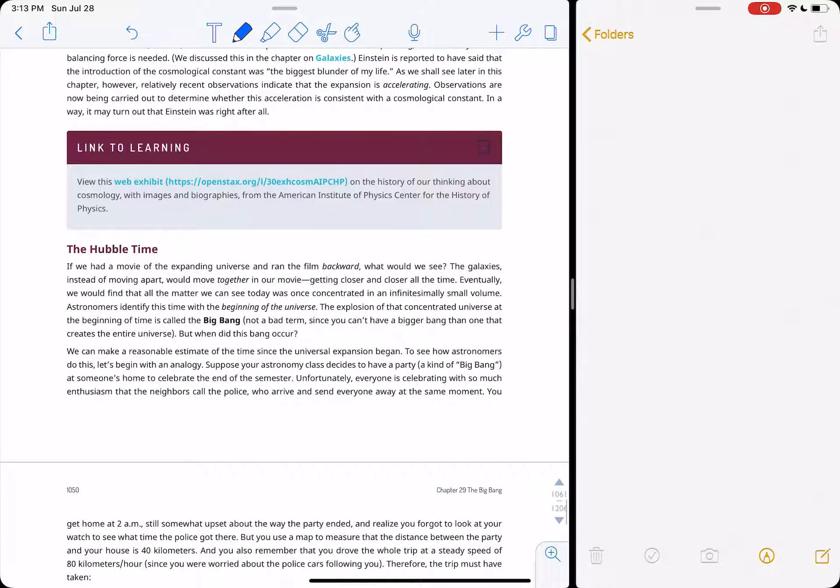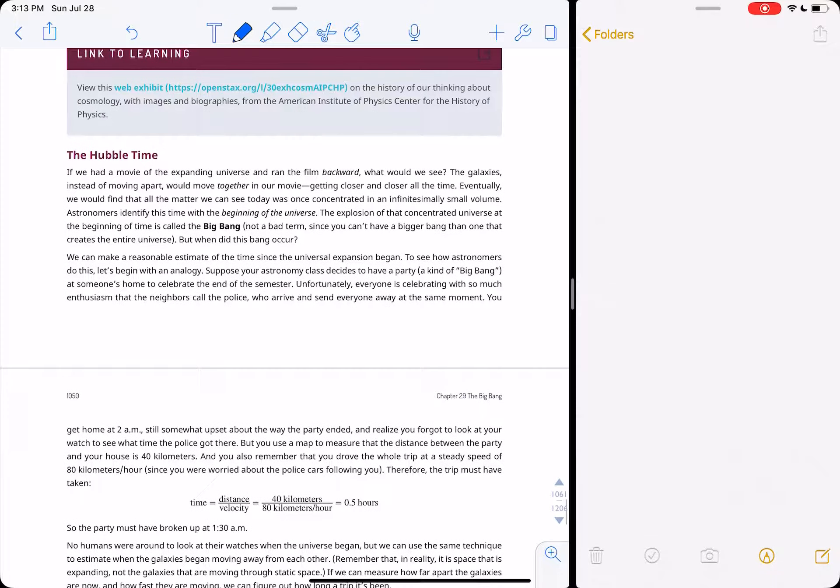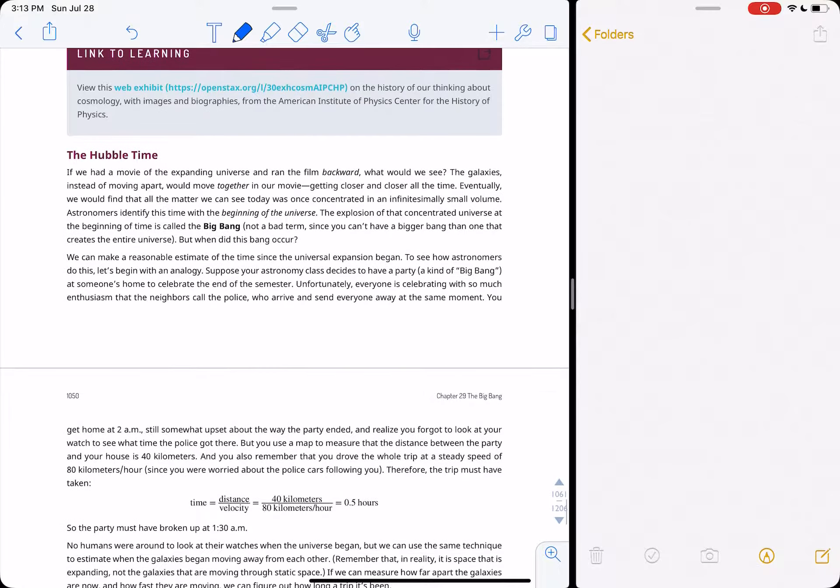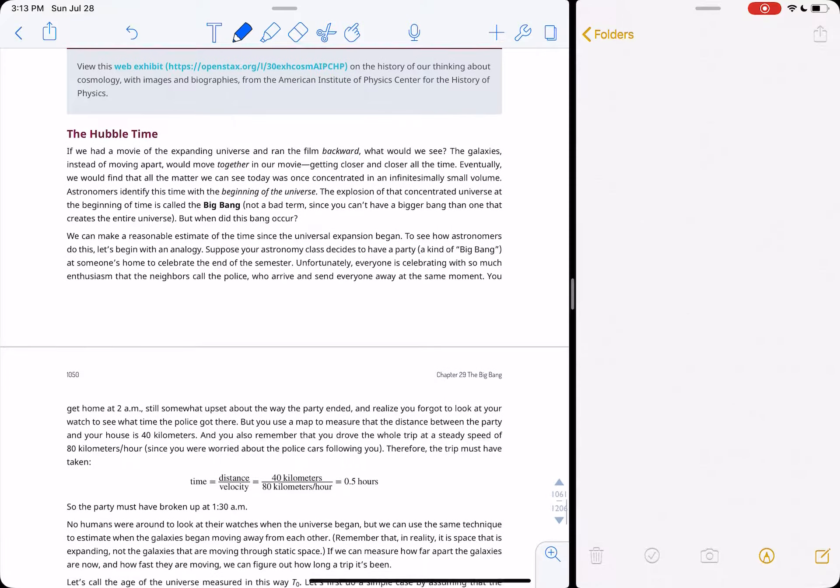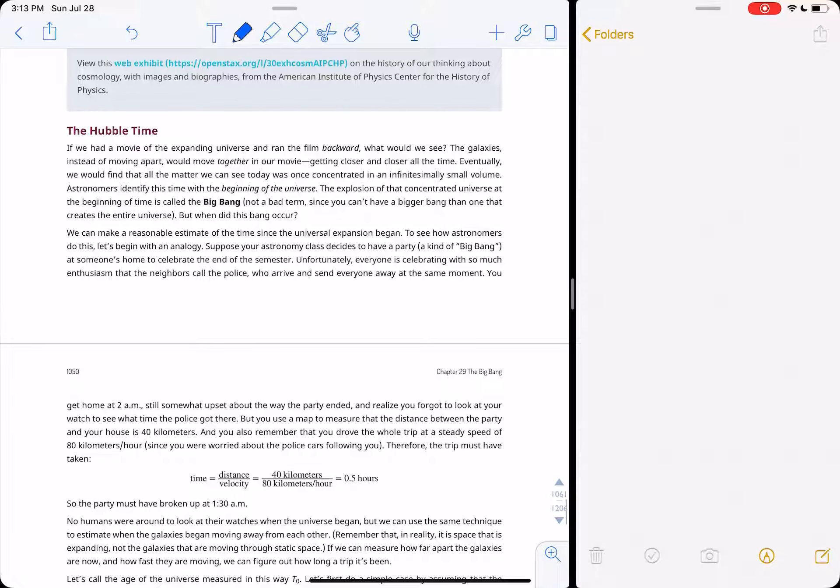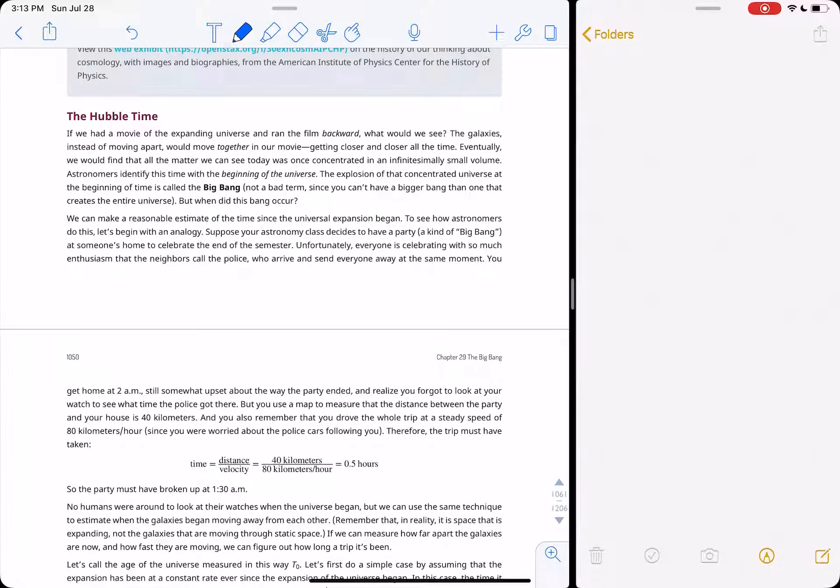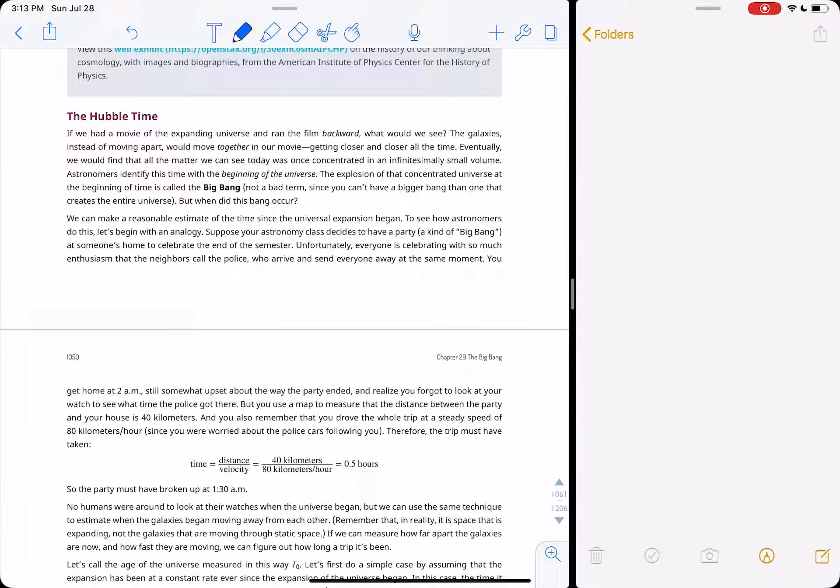He should have just allowed it to exist in his equations as it was predicted, instead of trying to force his notion of what the universe should be, a static universe. He wanted it to be static and unchanging because he thought that's what it was. Which was really not based on any evidence, it was just what he thought it should be.